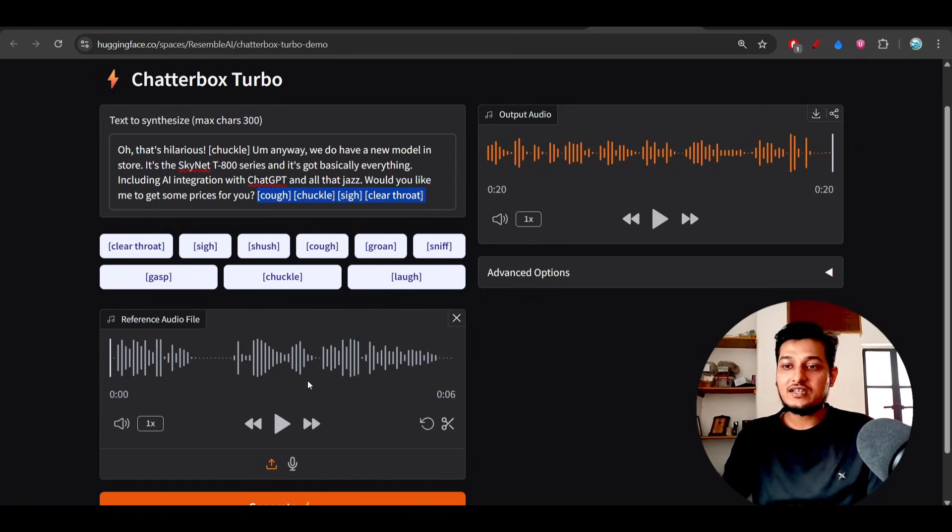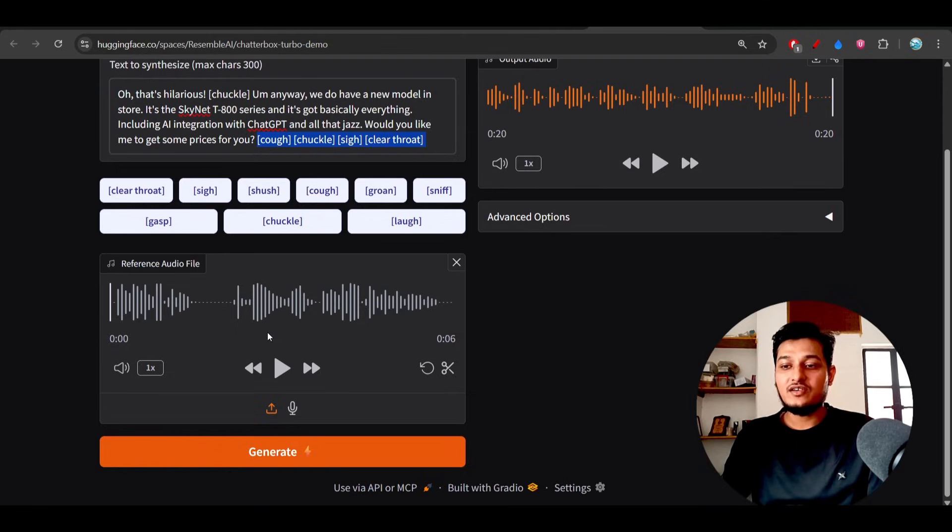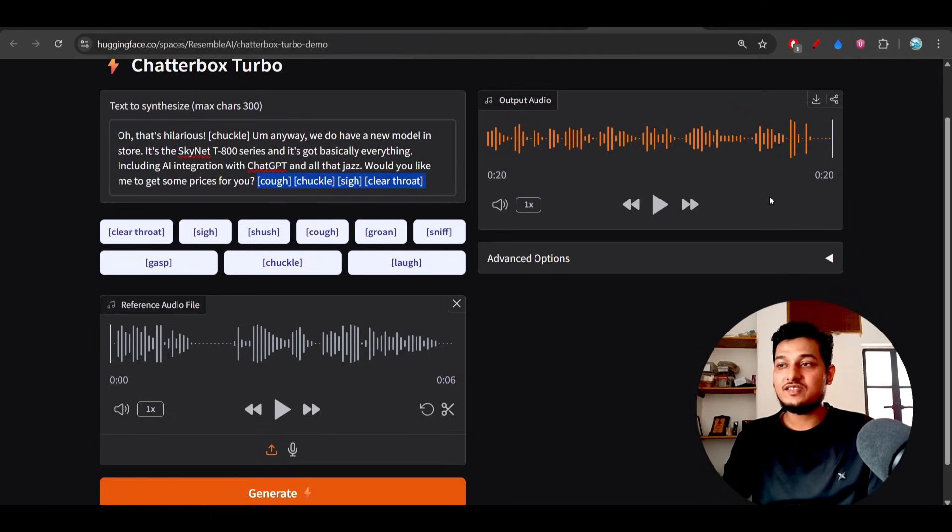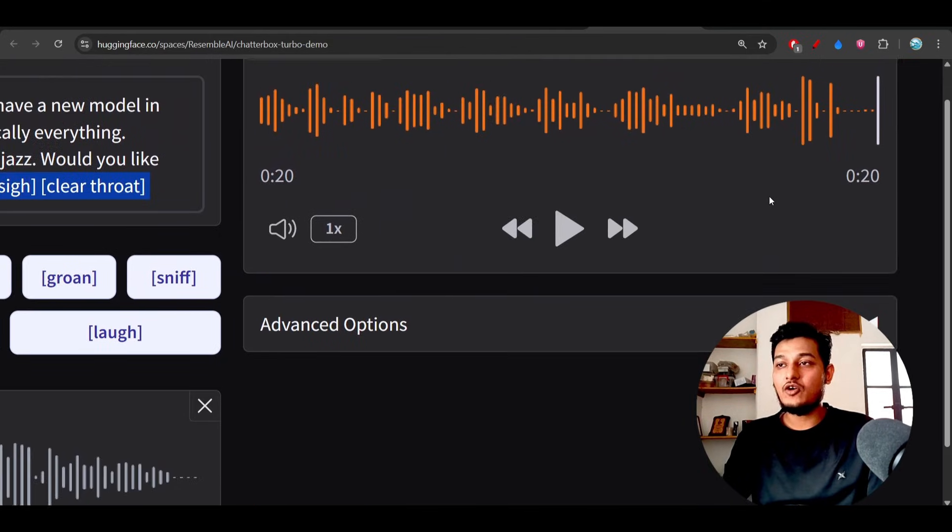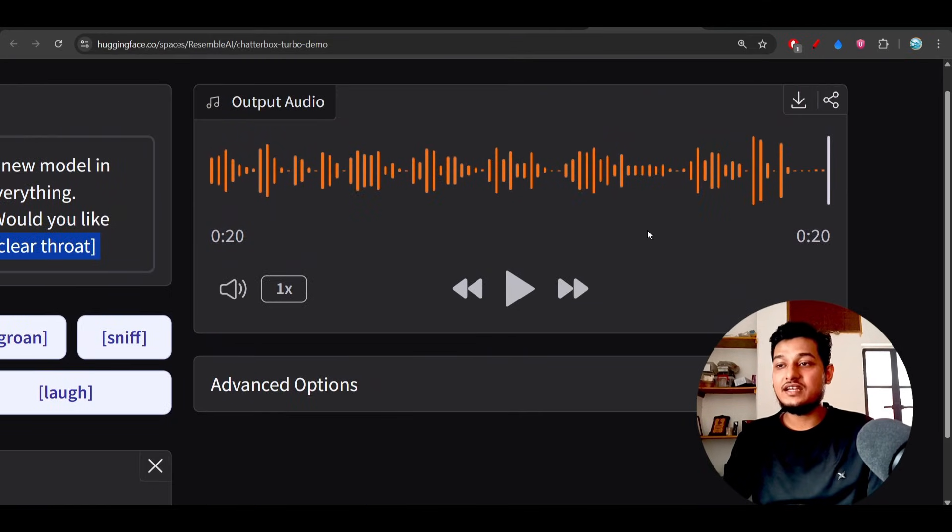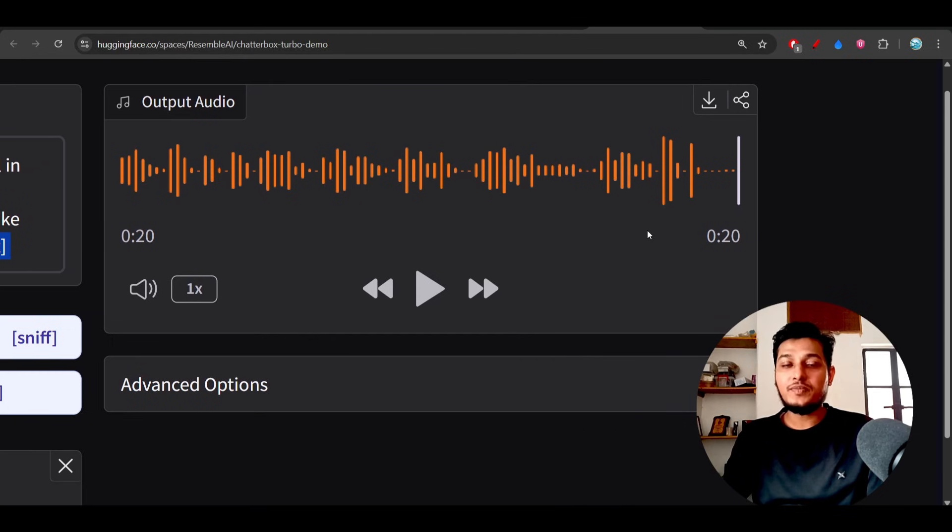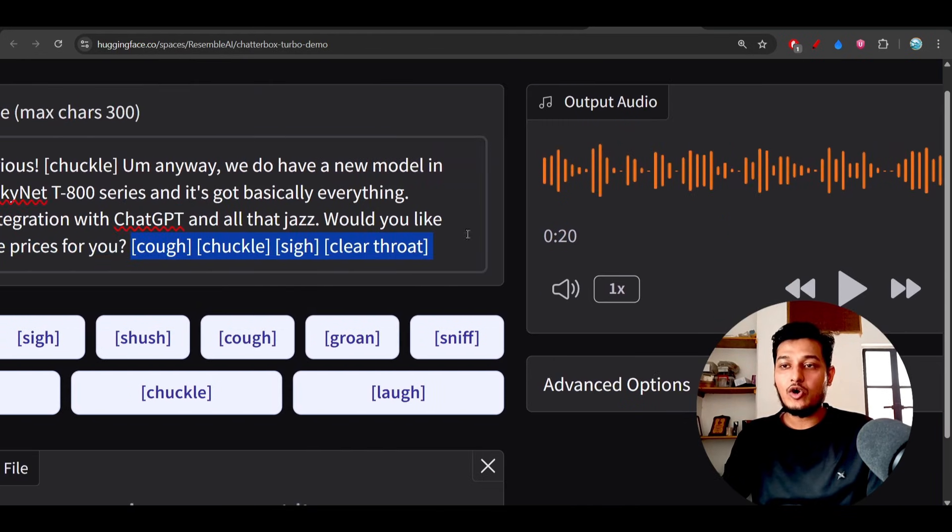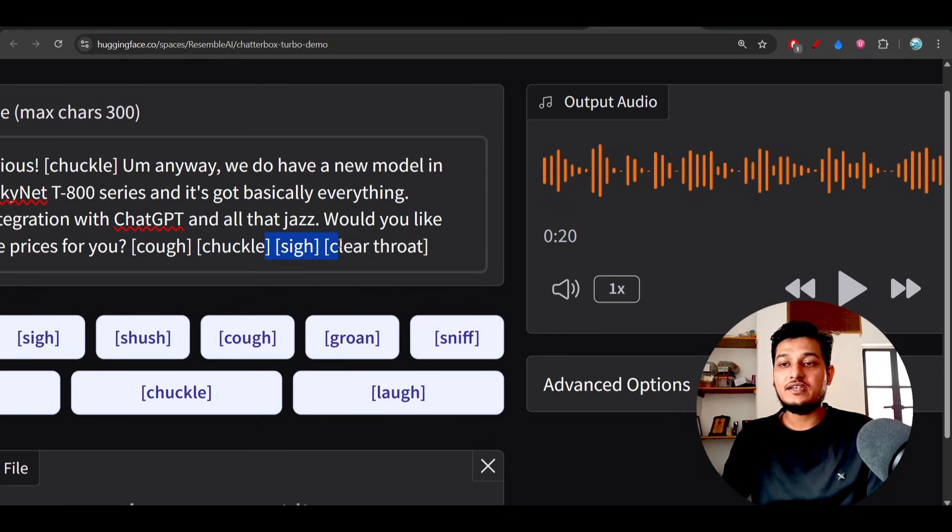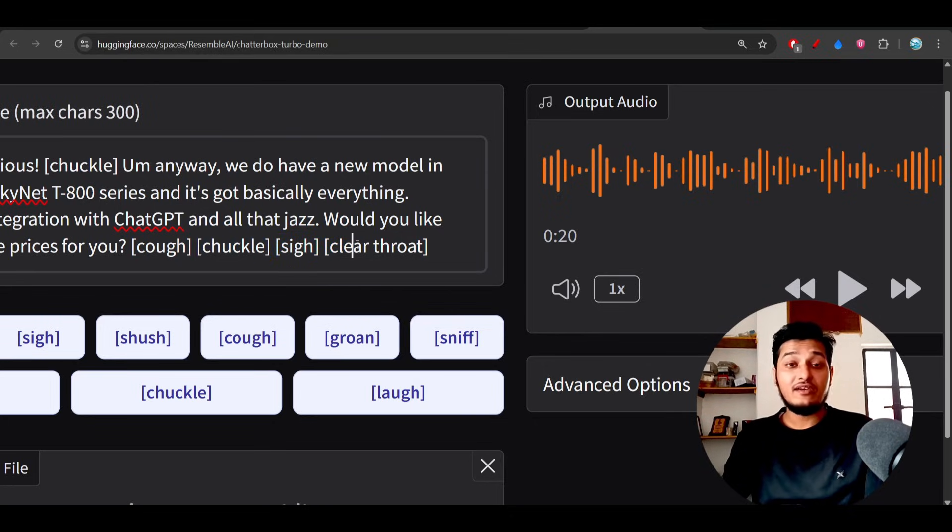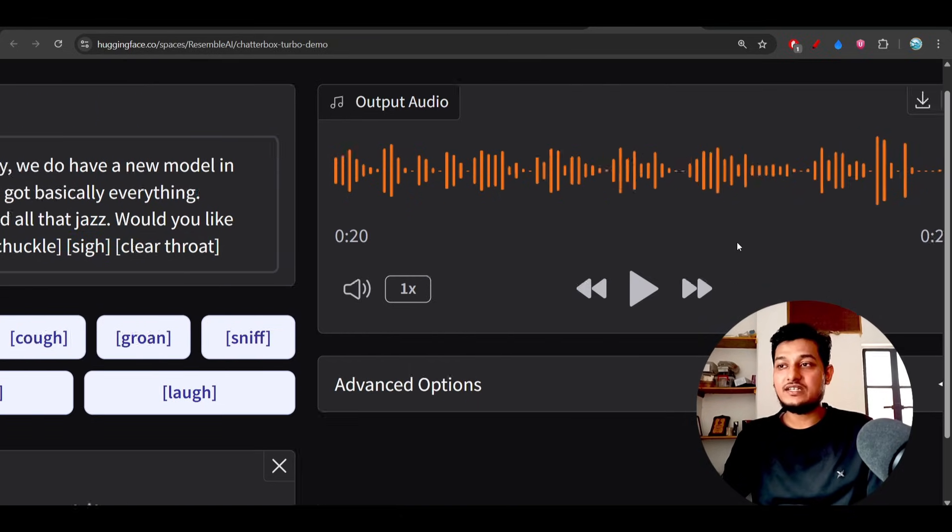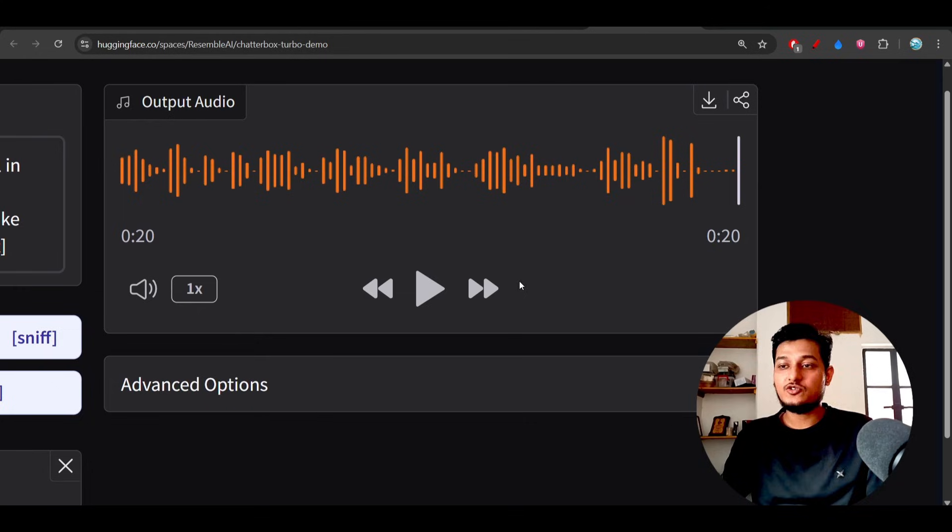So here you see that after writing this, if I click on generate, this is the final output on the right hand side. Now if I play this, you will feel that all of these mentioned tags like clear throat, sigh, and cough all are present. All effects are present inside the speech. So let me play this.